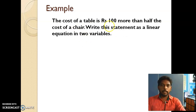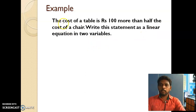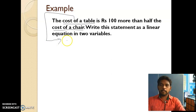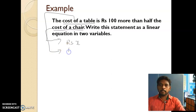Look at the next example: the cost of a table is 100 more than half of the cost of a chair. Write this statement as a linear equation in two variables. The two variables are the cost of the table and the cost of the chair. Let the cost of the table be rupees x and the cost of the chair be rupees y.